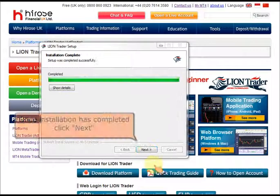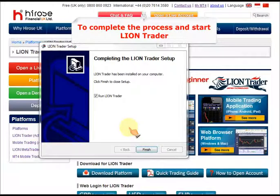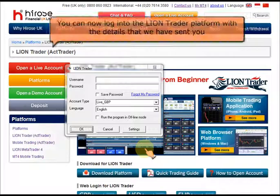Now click Install. Once installation has completed, click Next. To complete the process and start LionTrader, tick the box and then click Finish.